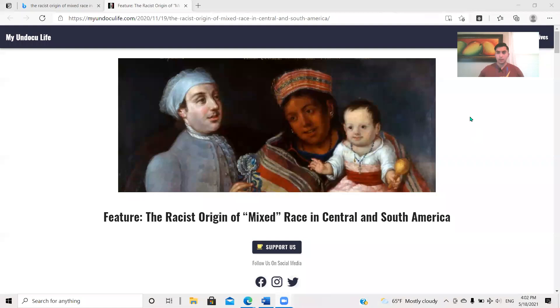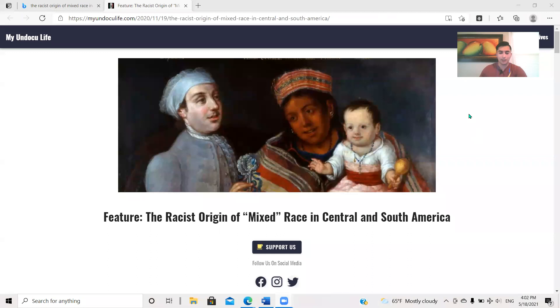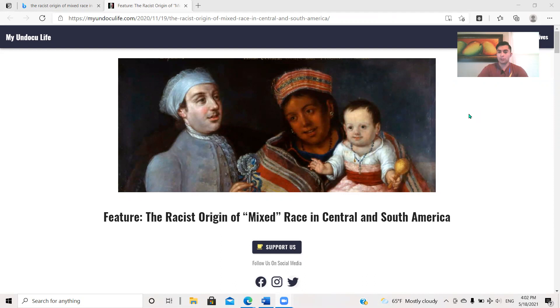Hey, it's Juan Chaloa here for another video. I'm probably releasing this when I'm not here because I'm away in June. I have some training I got to do. Anyways, I wanted to actually do this - read my article, The Racist Origin of Mixed Race in Central and South America, basically in an audiobook format, but I'm going to provide some commentary too.